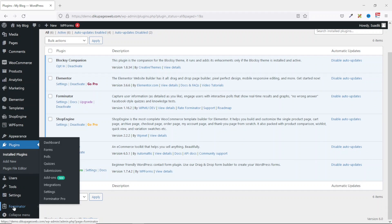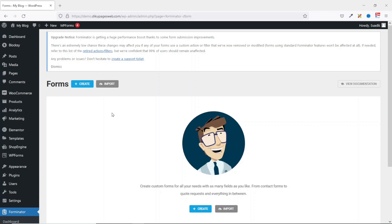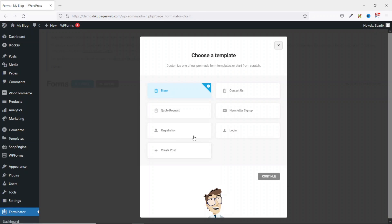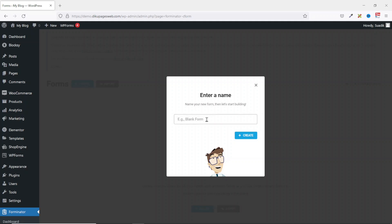I just hover on Forminator then I click on Forms. From here I click on Create. From here you can choose a template you want to use for your form. For this tutorial I'm going to create everything from scratch, so I select Blank then I go ahead and click on Continue. In here I enter a name for my form.